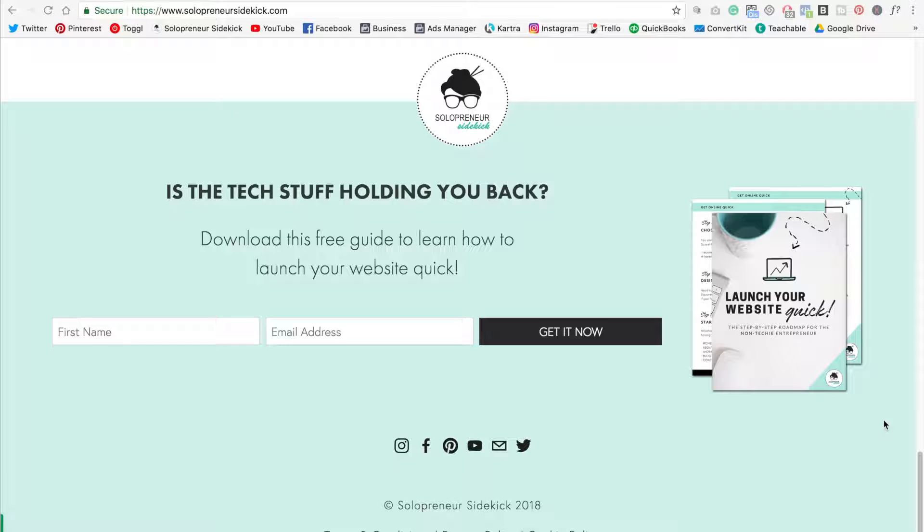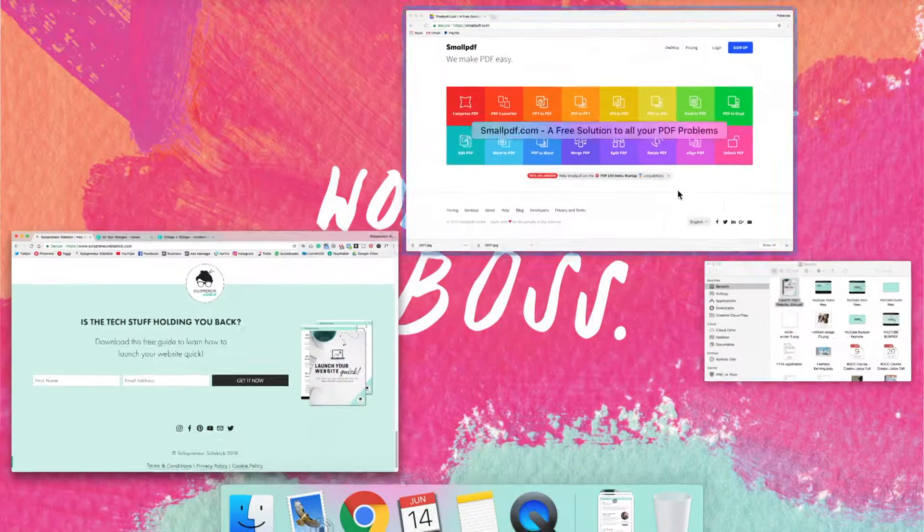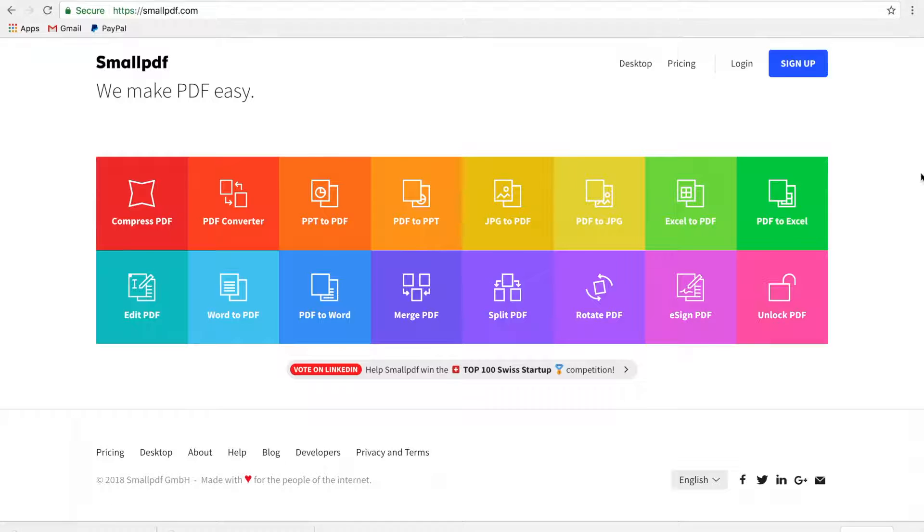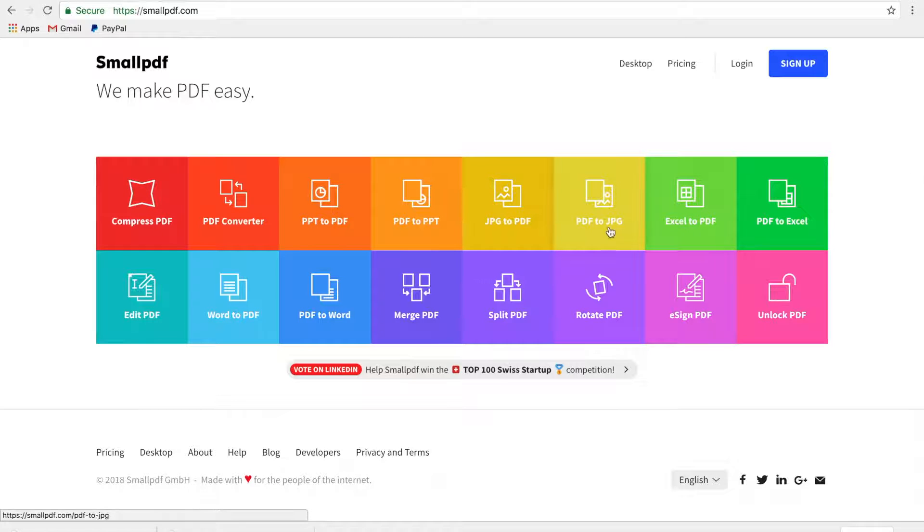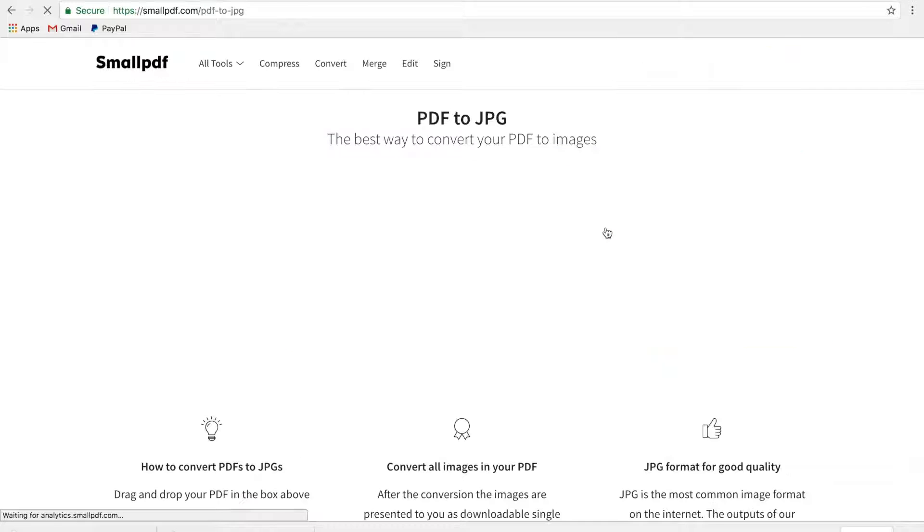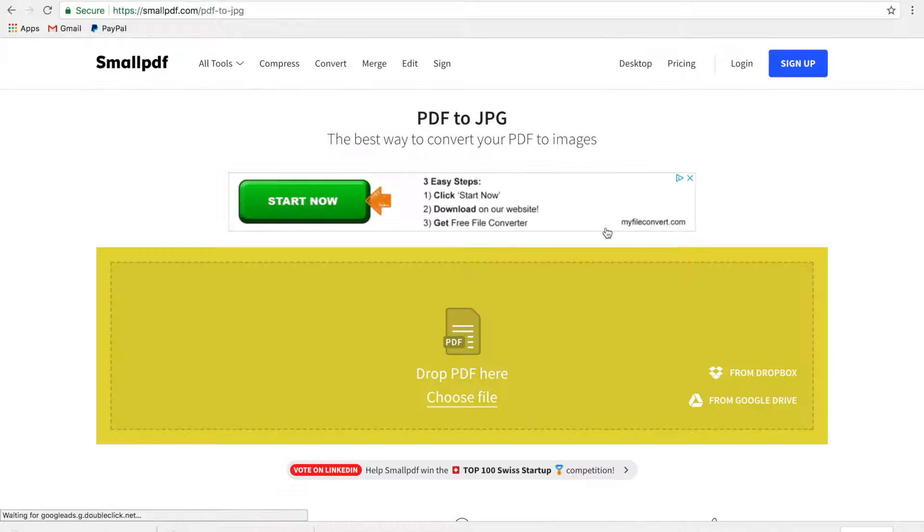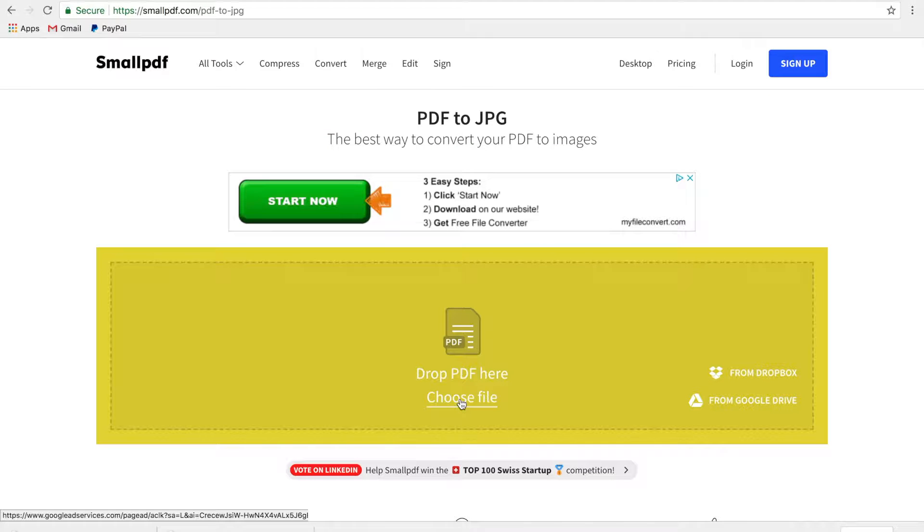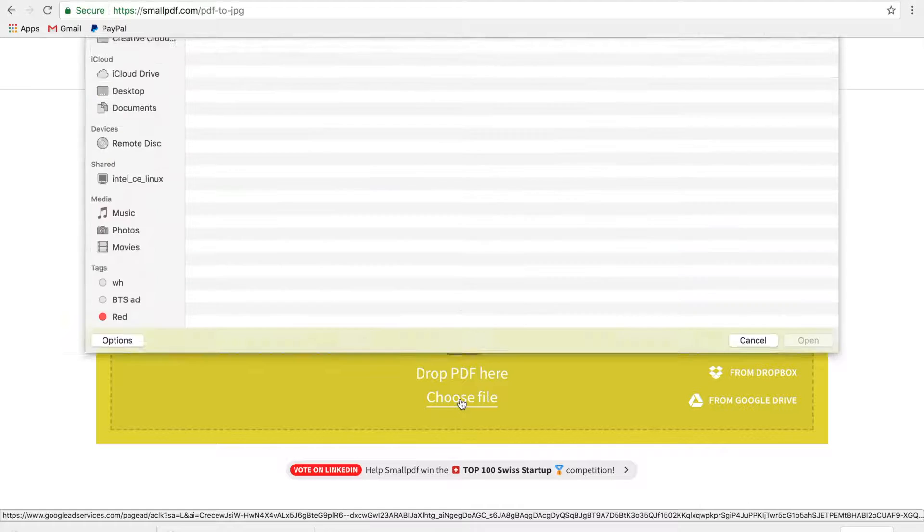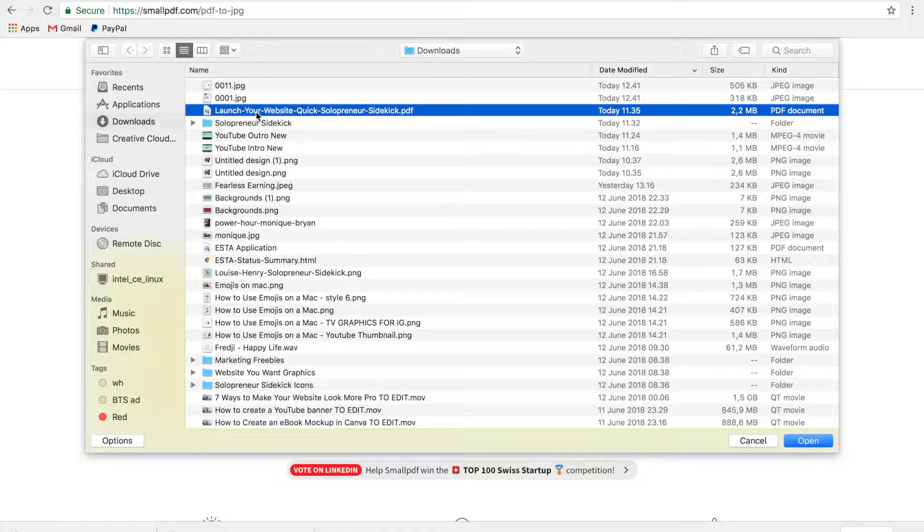So the first step is to actually create this PDF. I have a video tutorial on that, so I'll link to that above and in the description below. So after you've created this PDF, you're going to go to smallpdf.com and then you're going to select PDF to JPEG. So click on that and then all you need to do is select choose file, select your PDF.